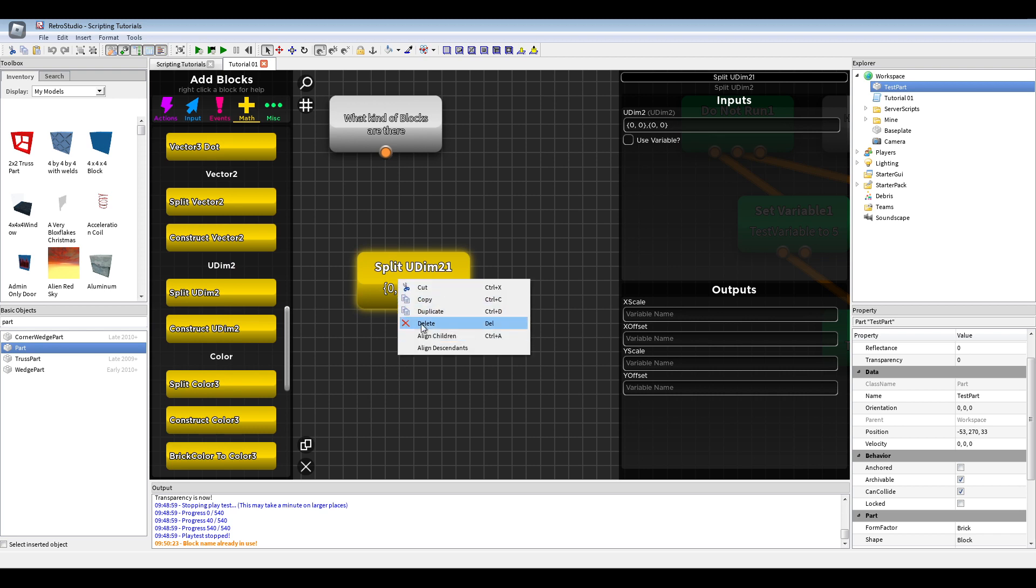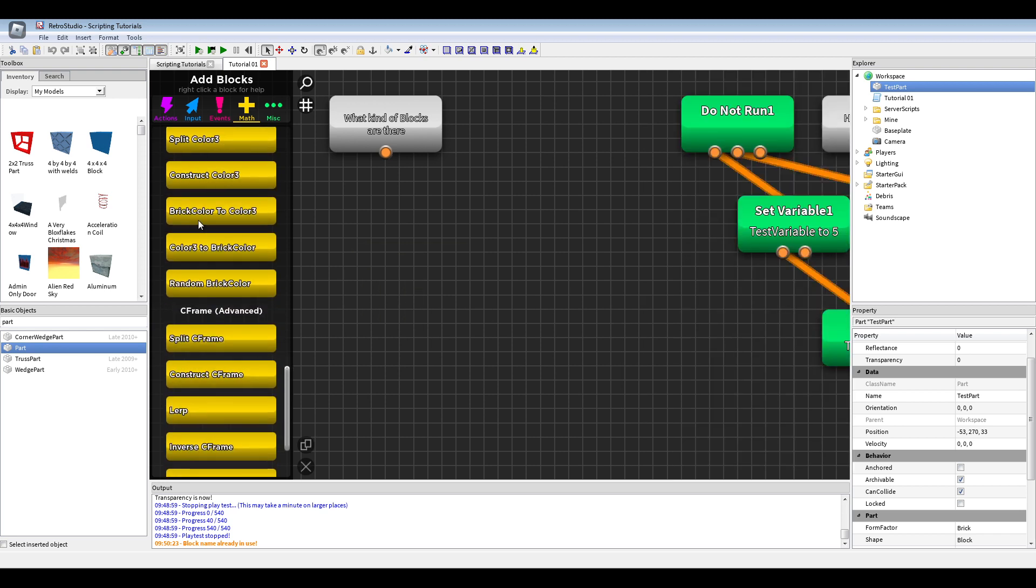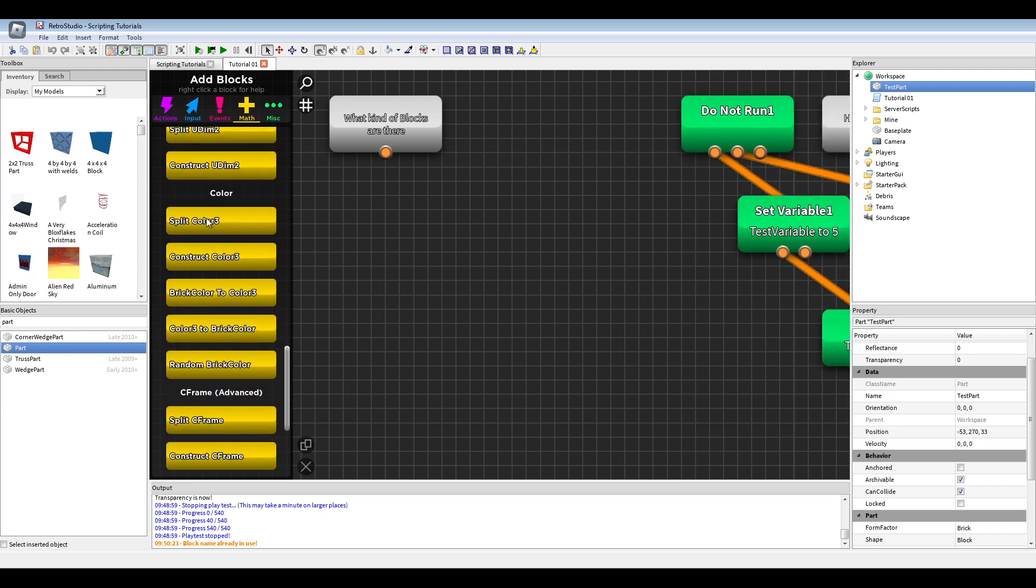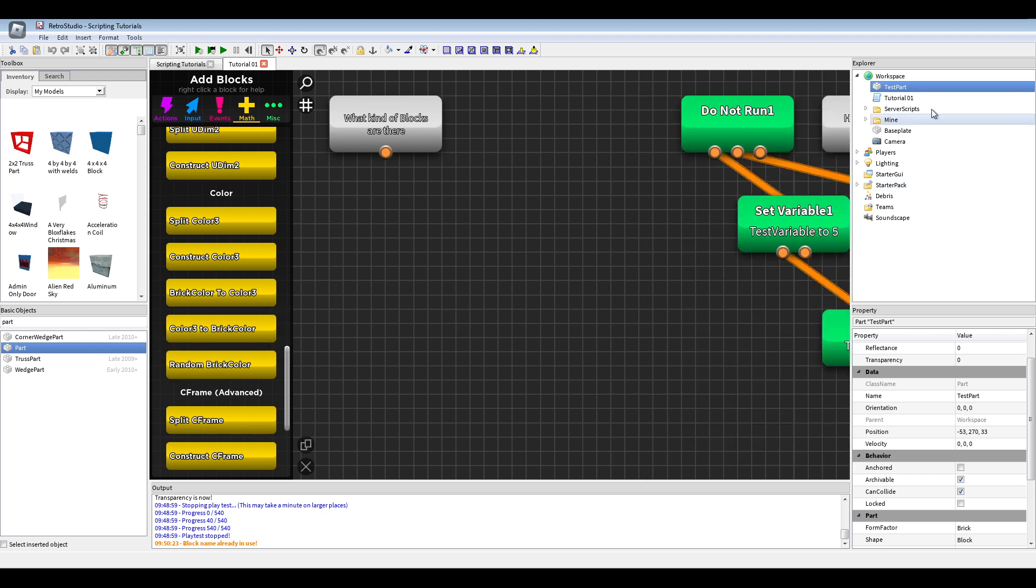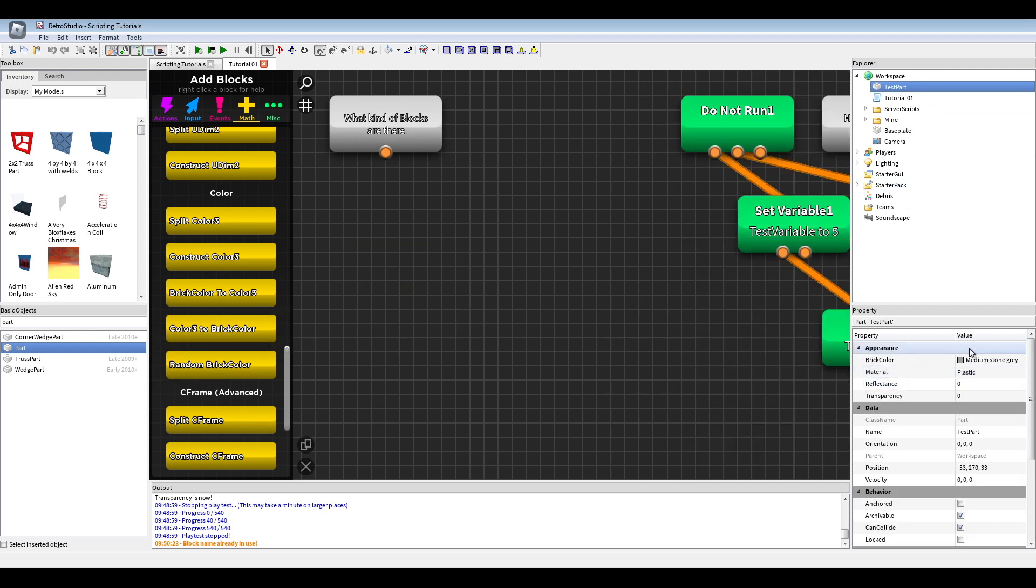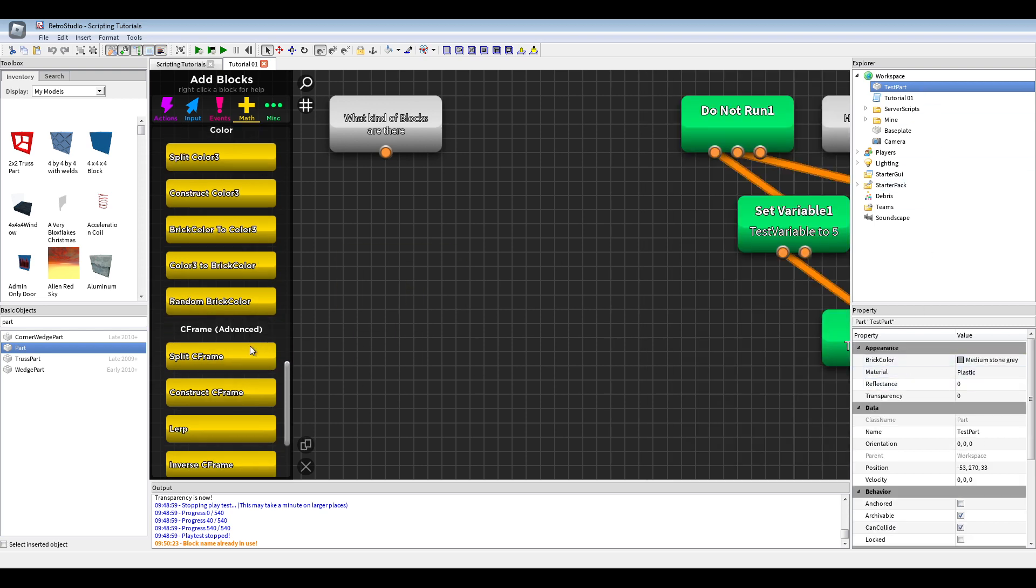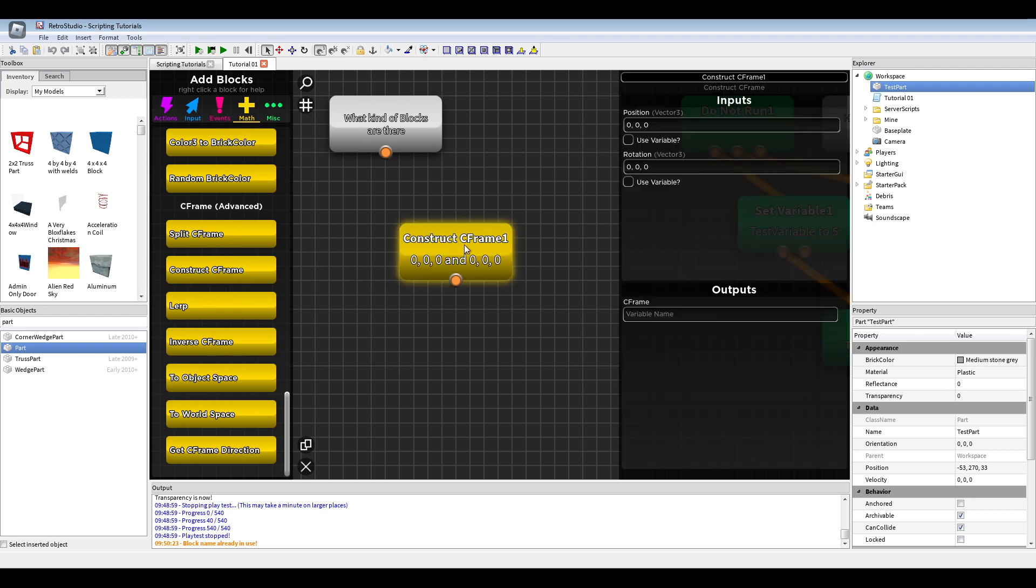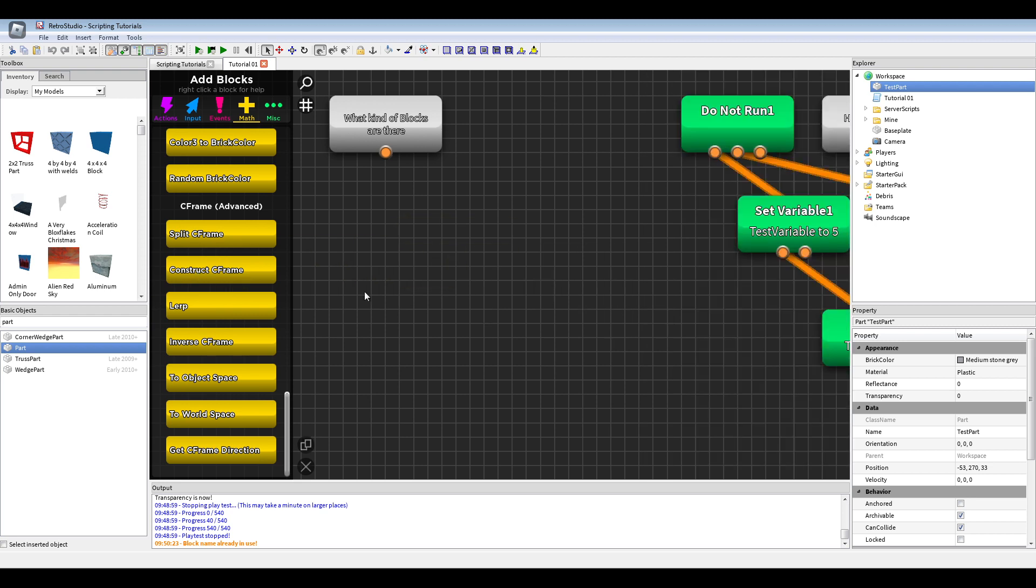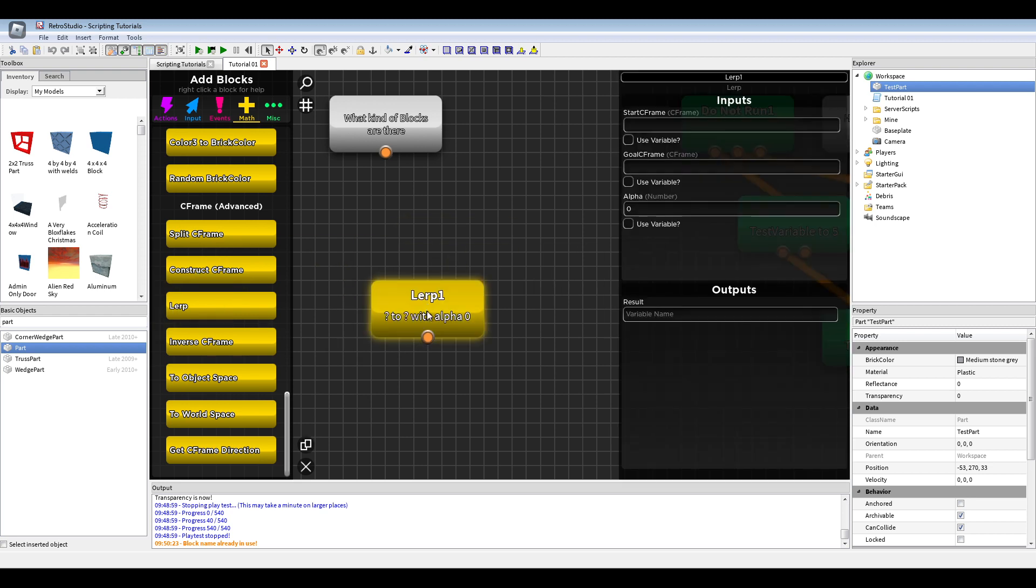Color 3, and also Color 2 brick color. Parts only have brick color. And C-frames, lerp C-frames.